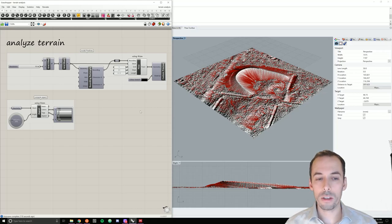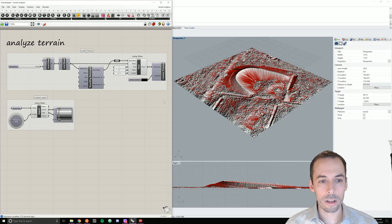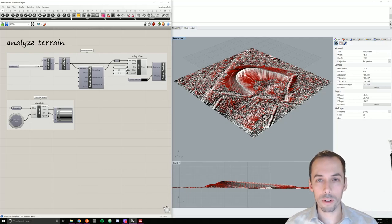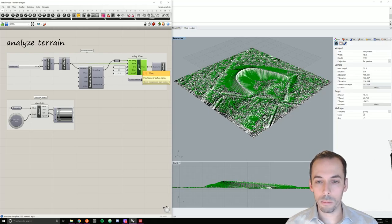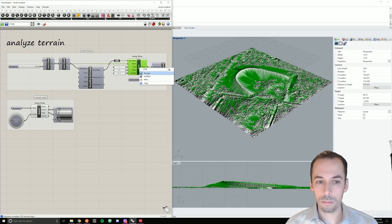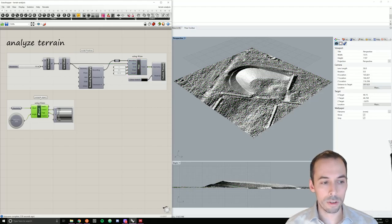In this session, we will analyze topography in Grasshopper using the Docophoser and Bison plugins. Using Bison, we will compute the flow and aspect of the topography.